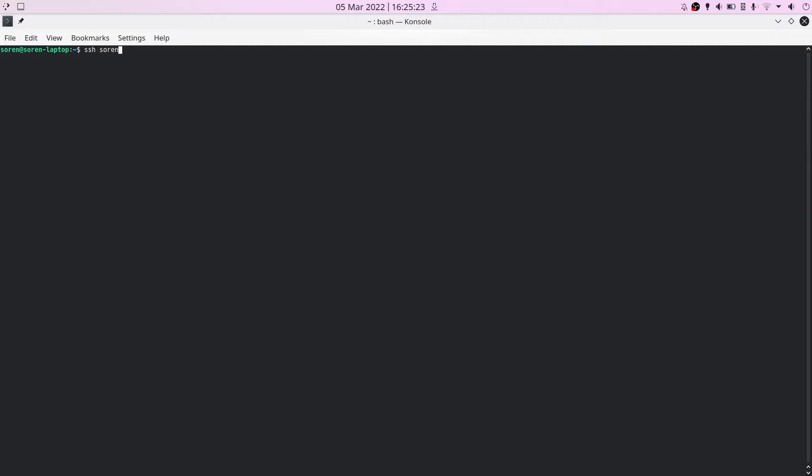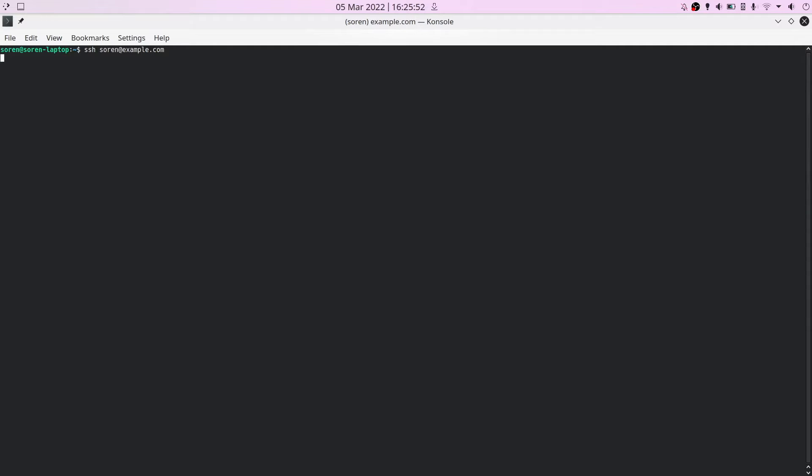you pass SSH and then you use a name you have on the server. You have a user on the server, which is for example my name, then the at from email addresses and then the name of the server, the host name, for example example.com. And this is the same command, if you hit enter it will try to connect, it will not work of course because it's just an example, but it will be the command you will use when connecting to the server.